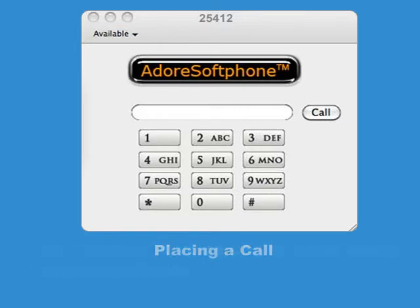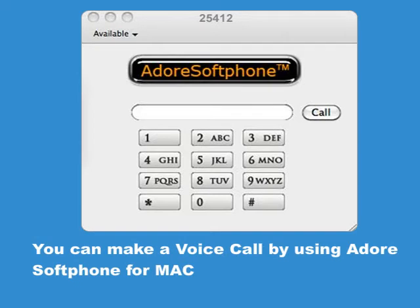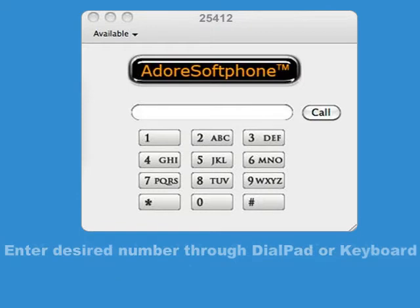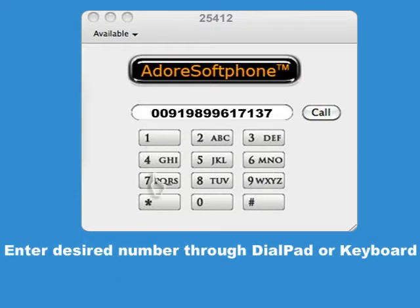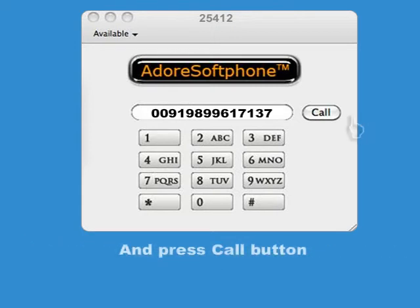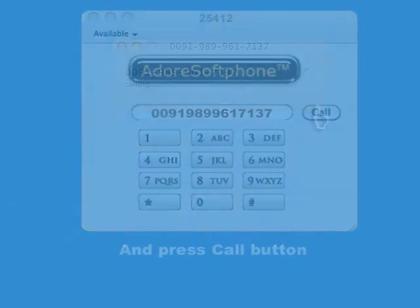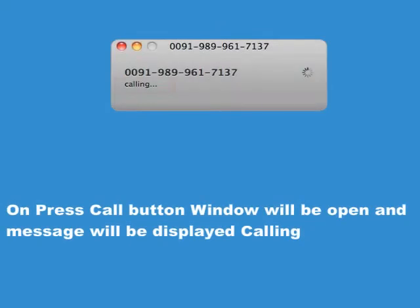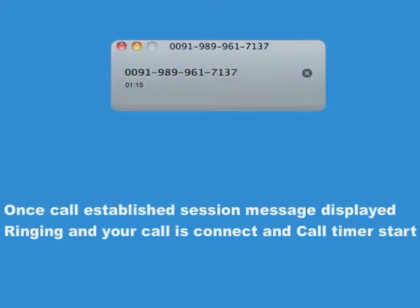Placing a Call. You can make a voice call by using Adore Softphone for Mac. Enter the desired number through the dial pad or keyboard and press the Call button. A window will open and the message displayed will show 'Calling.' Once the call is established, the session message displays 'Ringing,' your call is connected, and the call timer starts.